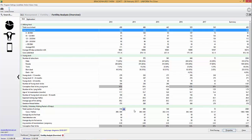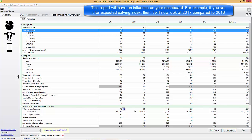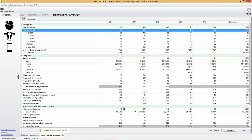This report will also have an influence on your dashboard. So for example if you set it for expected calving index it will now look at 2017 compared to 2016. Just be aware that the settings here will have an influence on your dashboard.